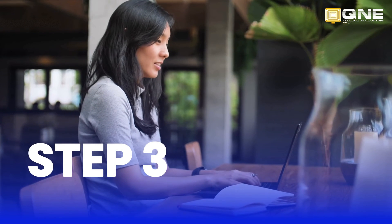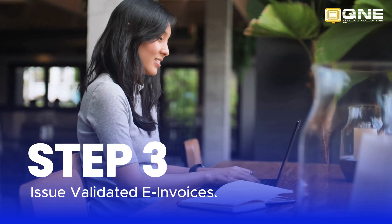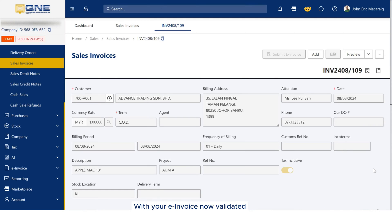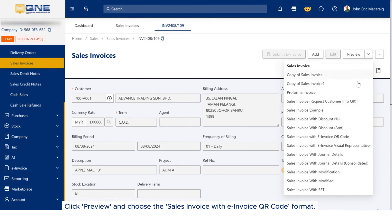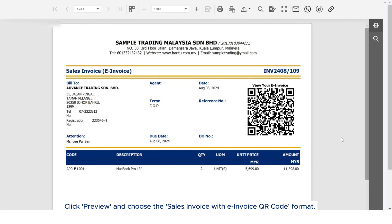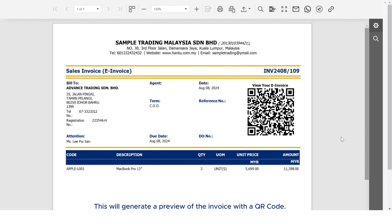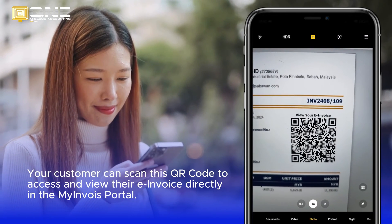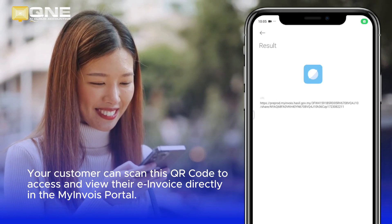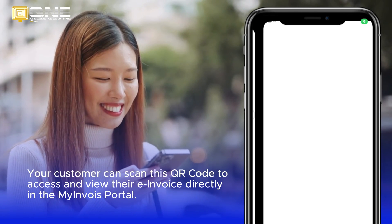Step 3: Issue validated e-invoices. With your e-invoice now validated, you're ready to send it to your customer. Click Preview and choose the Sales Invoice with e-invoice QR code format. This will generate a preview of the invoice with a QR code. Your customer can scan this QR code to access and view their e-invoice directly in the My Invoice portal.